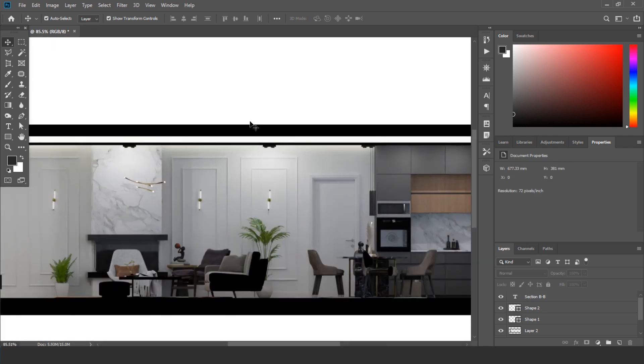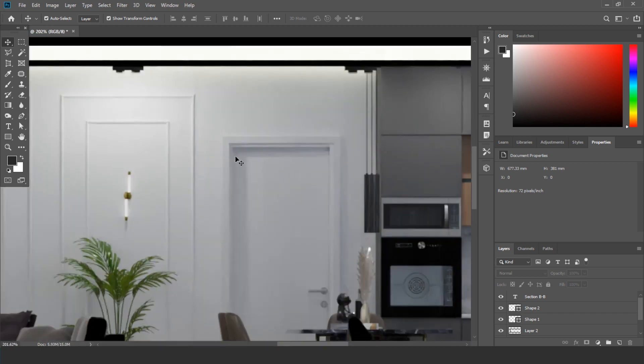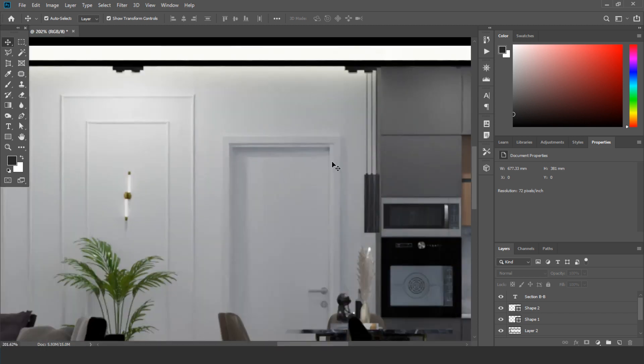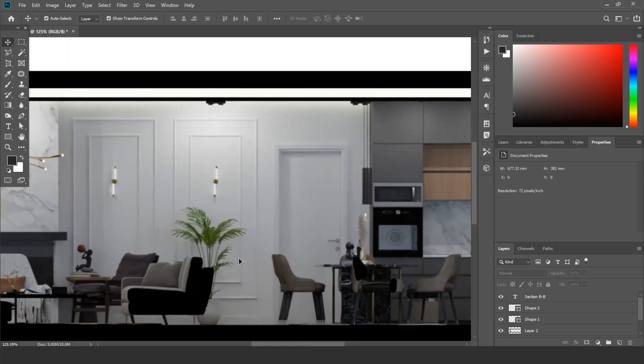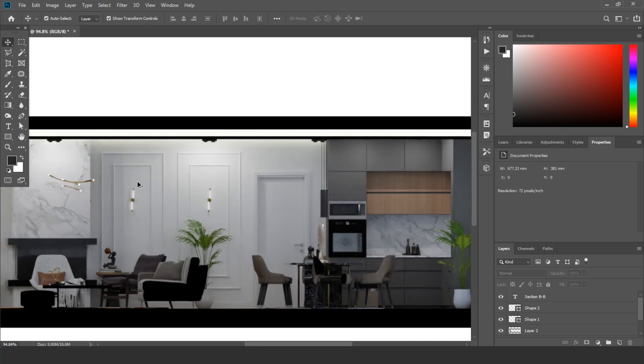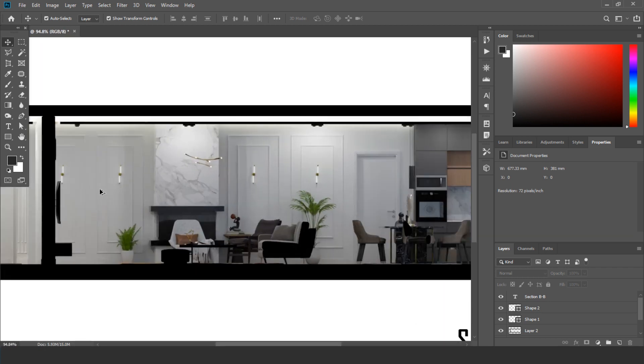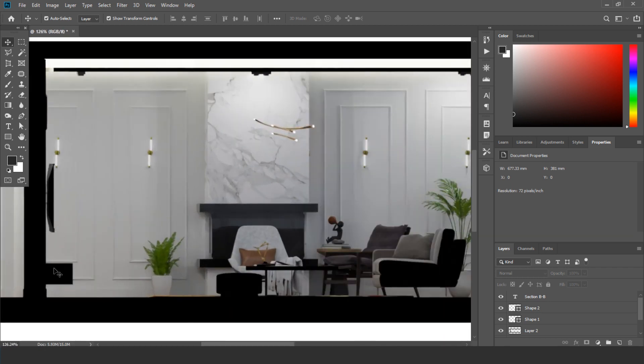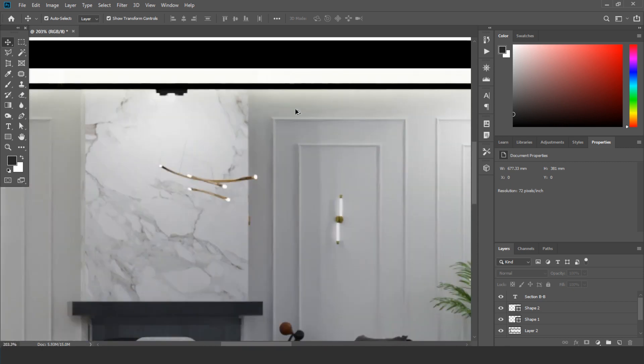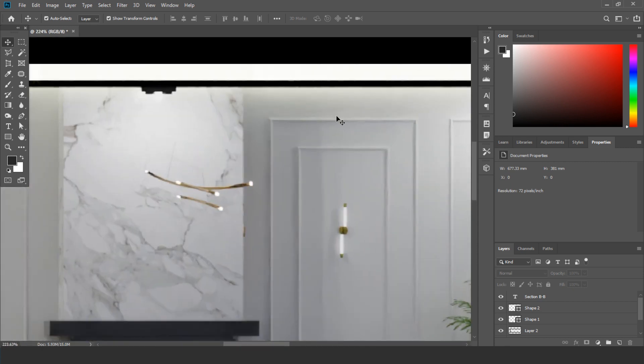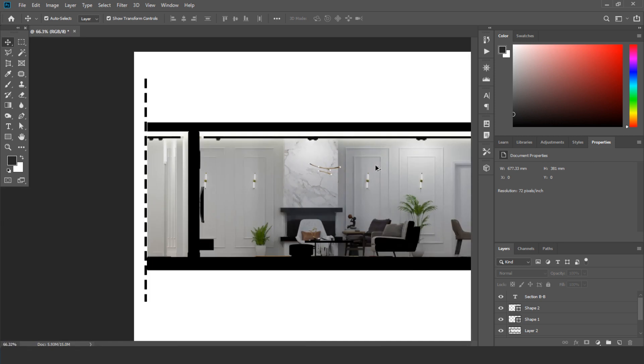For example, if you have ArchiCAD or other programs, you can make a scale. For example, this door is 90 centimeters, and you can add for example other dimensions if you want. For example, how high is this TV or this space. For example, if you want for this profile to add dimensions or other things, you can add with ArchiCAD or SketchUp.